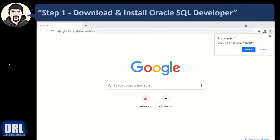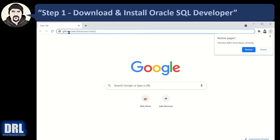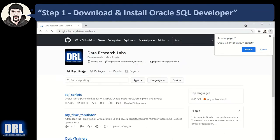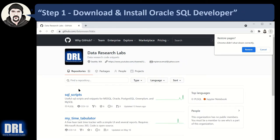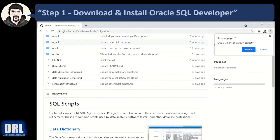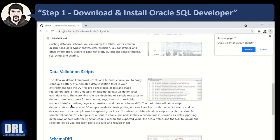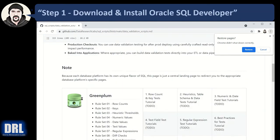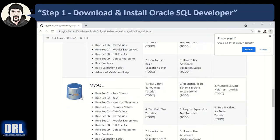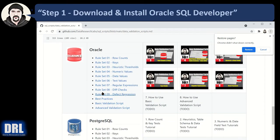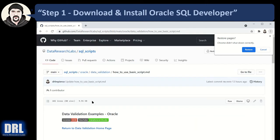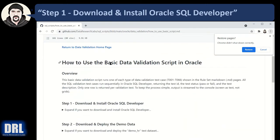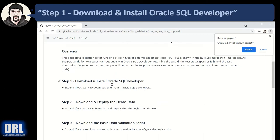So first a quick level set. Let's open github.com slash data research labs and we're going to browse to the SQL scripts, scroll down on the page, go to the data validation scripts, scroll down on the page, we're going to find Oracle and under Oracle we want the basic validation scripts. We're going to click that and we're going to work through the steps and how to use the validation script.